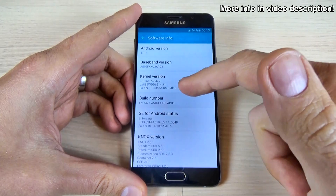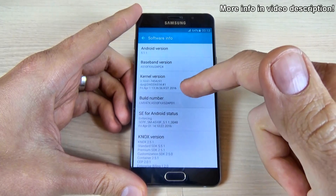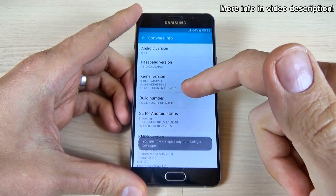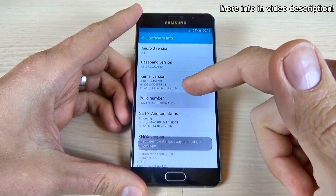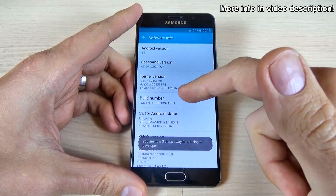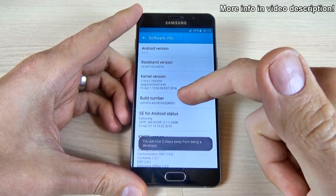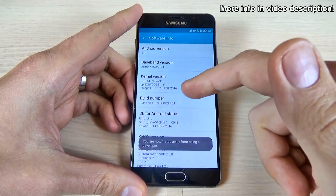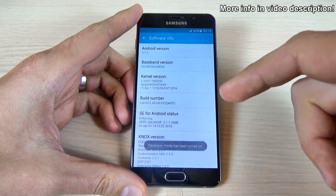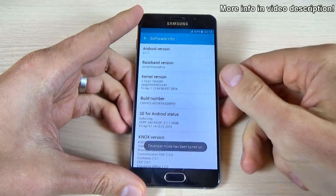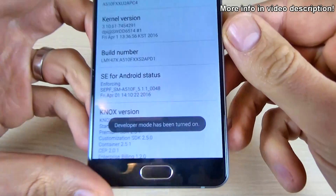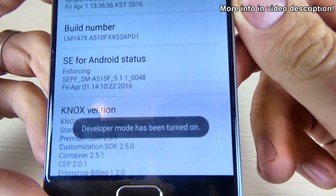Let's do it: 1, 2, 3, 4, 5, 6, 7. Now the developer mode has been turned on.